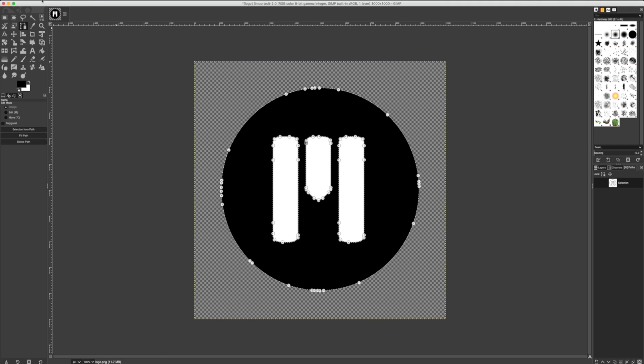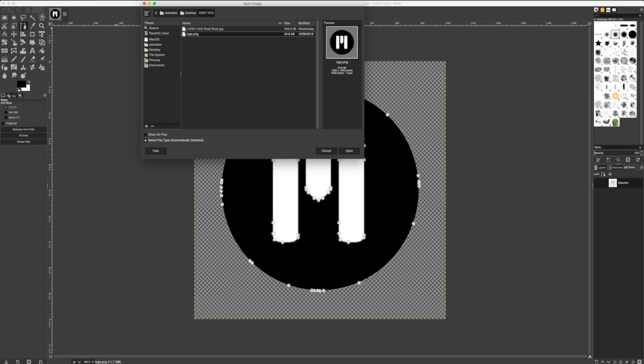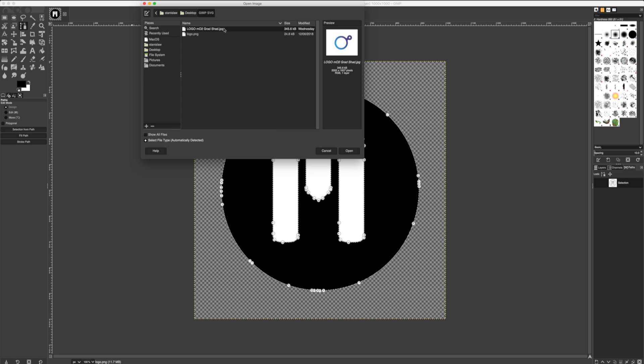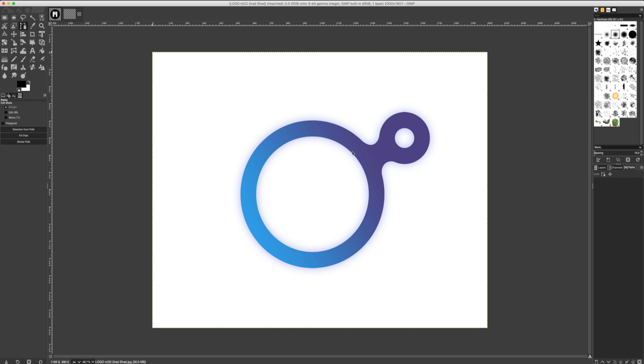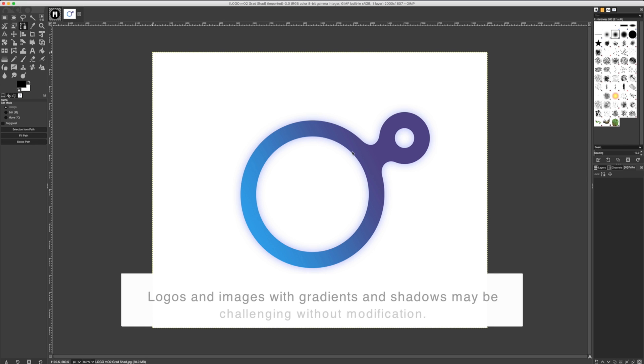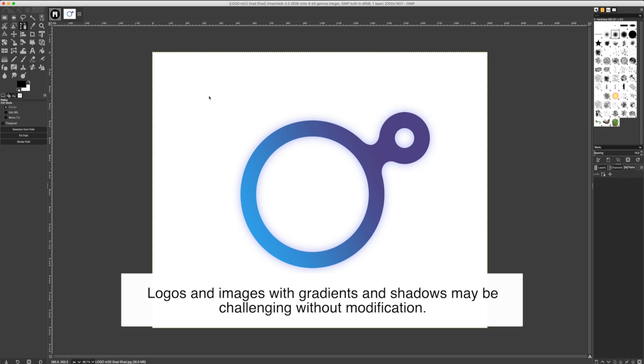Just like before, I'll navigate to File and Open. I'll choose my MO2 logo and click Open to bring it into the canvas. Just like previously, I'll choose the Fuzzy Select tool and make my selection.